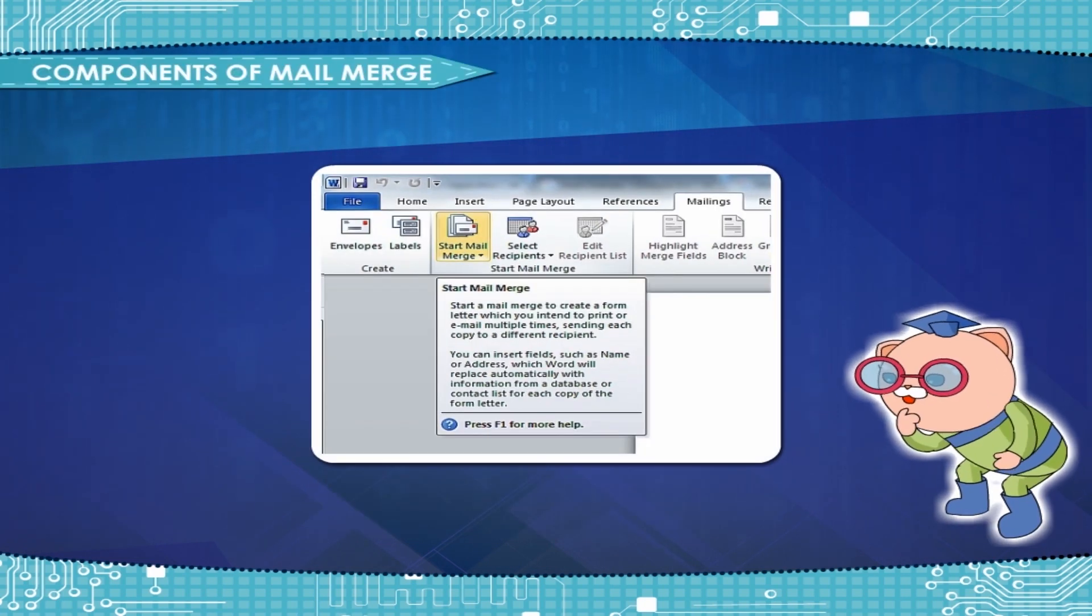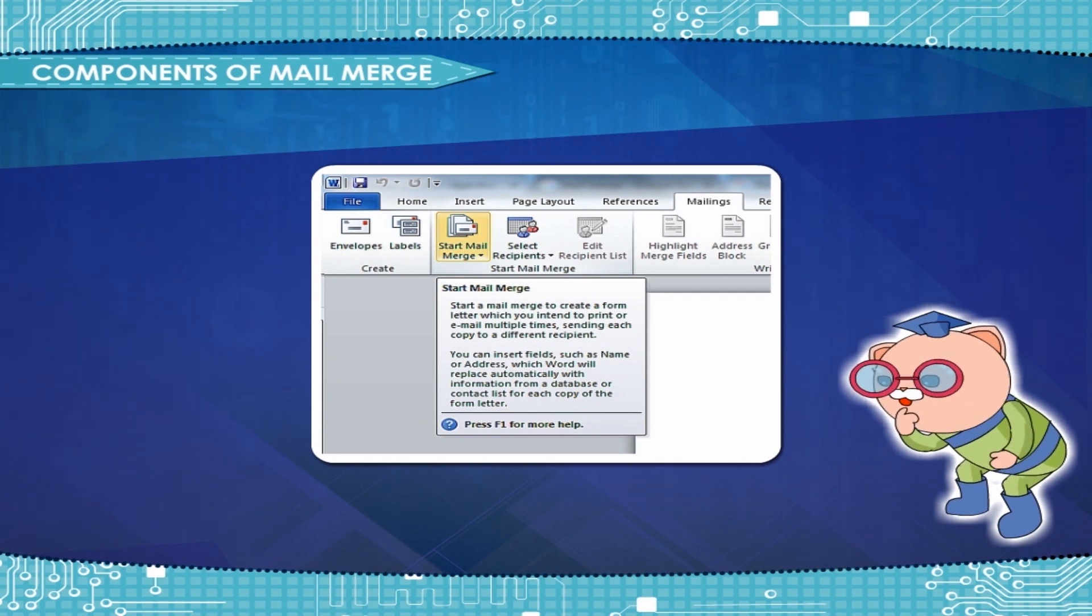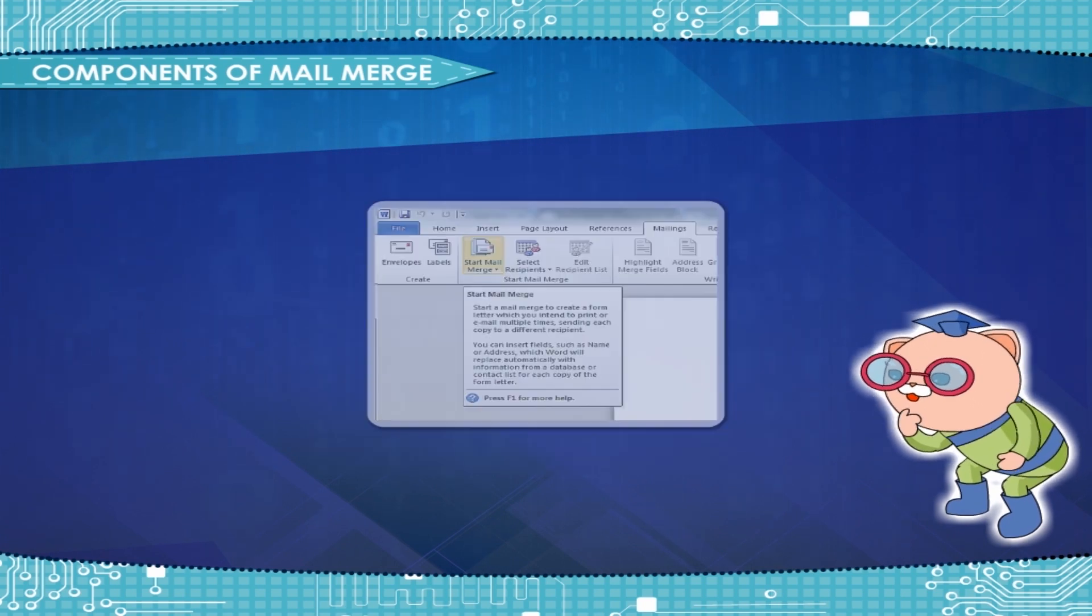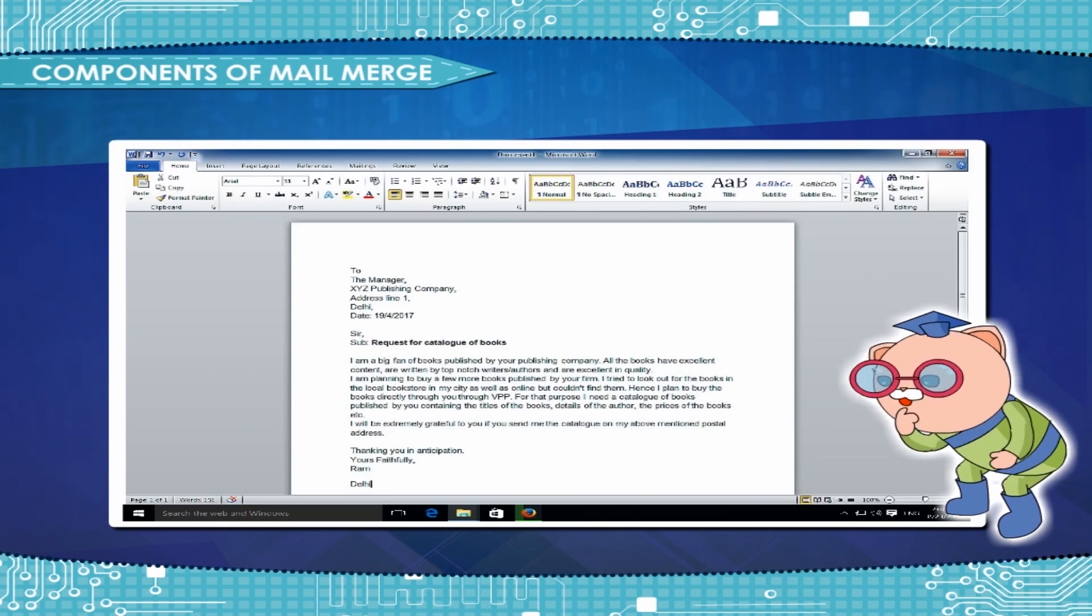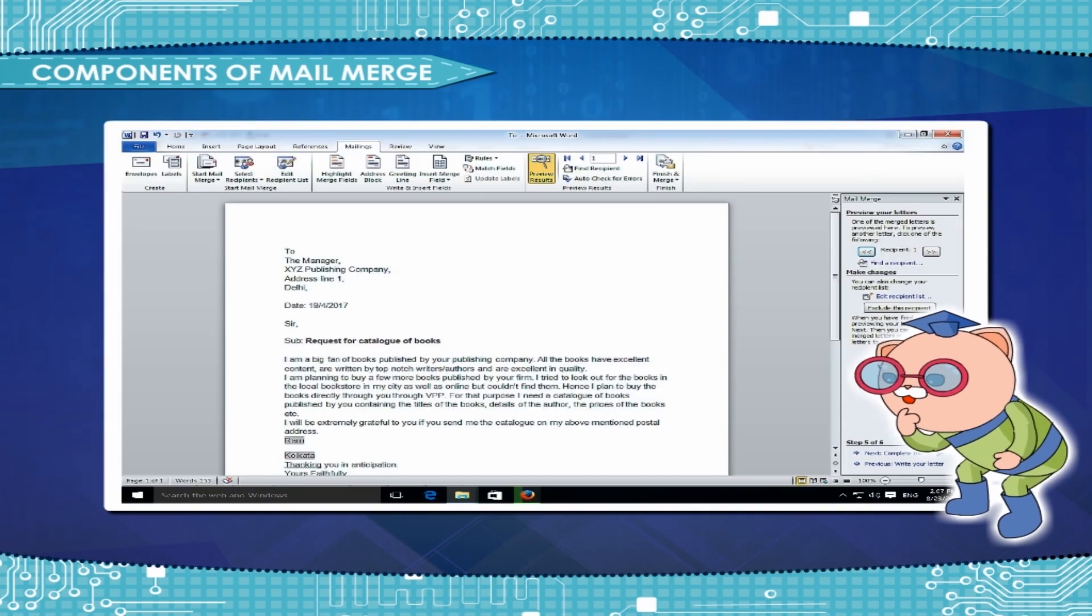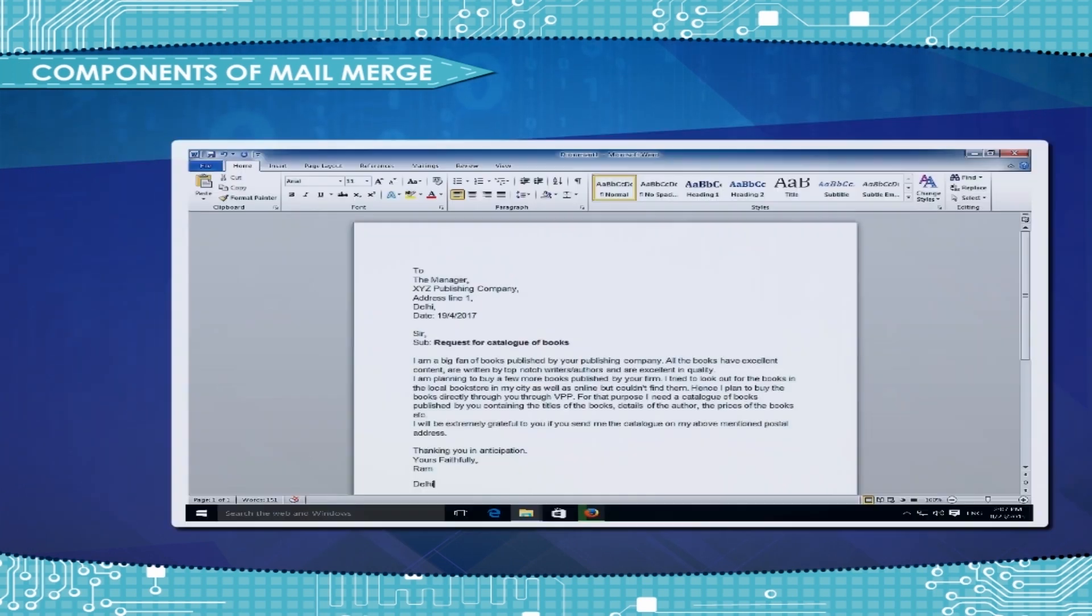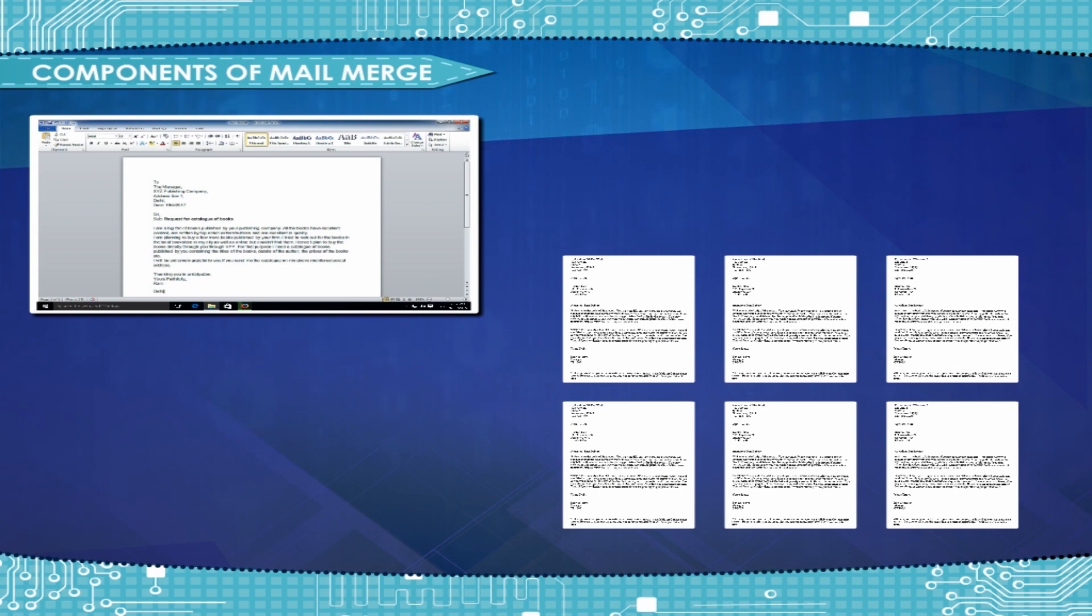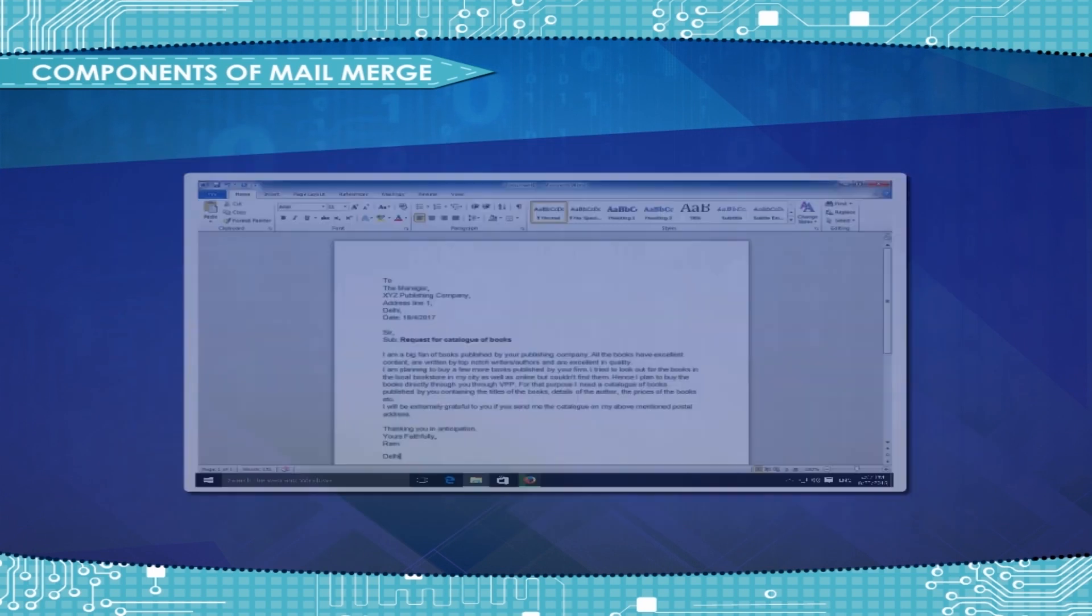There are three components of a mail merge document: Main Document, Data Source, and Merged Document. The Main Document can be used for storing the information that remains the same for different letters. The main part of the main document is the merge field, which is used to add actual data from the data source.